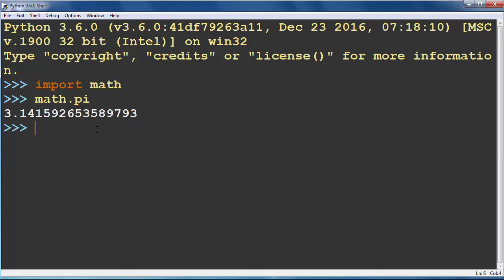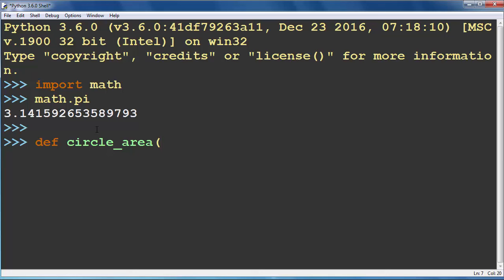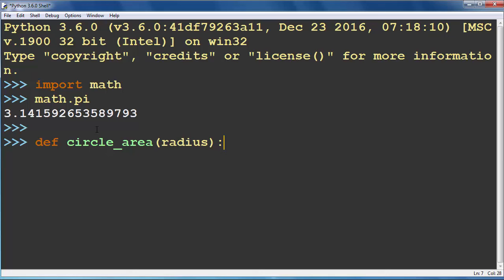Next what we want to do is define a function to calculate and return the area of a circle. Let's call our function with a descriptive name, for example circle_area, and inside our function we need to put some arguments. We will put argument radius because we have the formula pi times R squared.